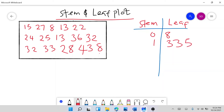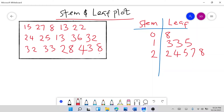Then we go to 2. Which numbers start with 2? We have 22, 24, 25, 27, and 28. So under stem 2, the leaf has: 2, 4, 5, 7, 8.